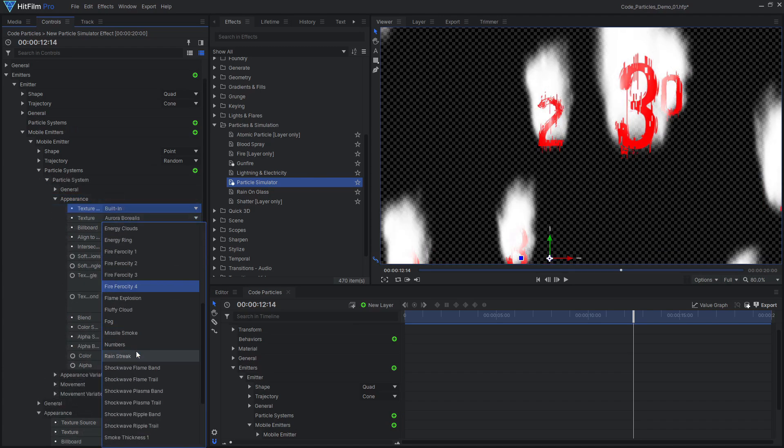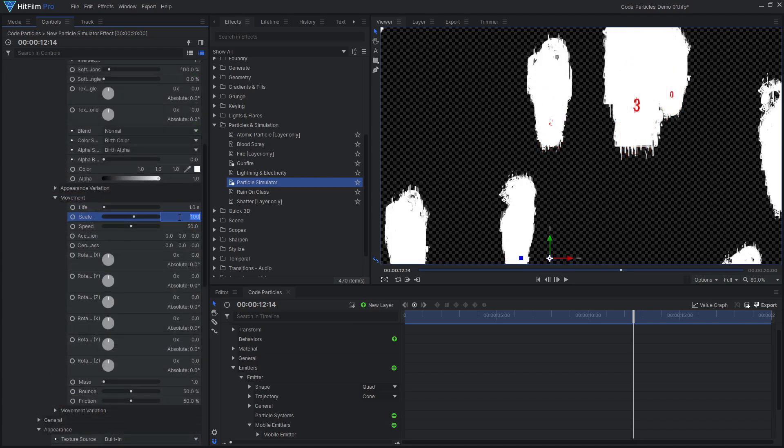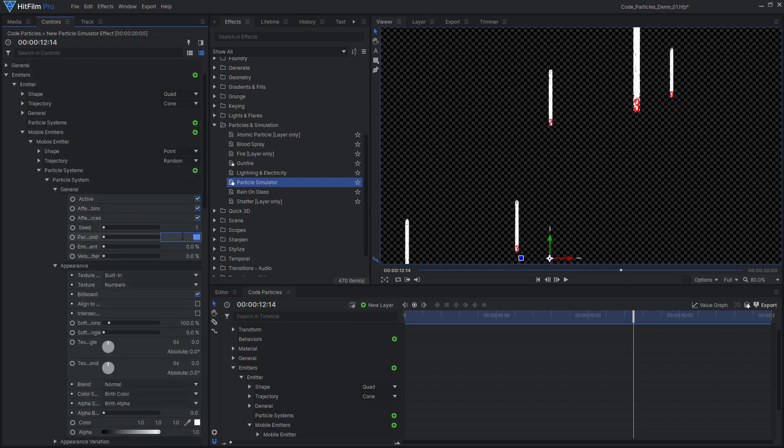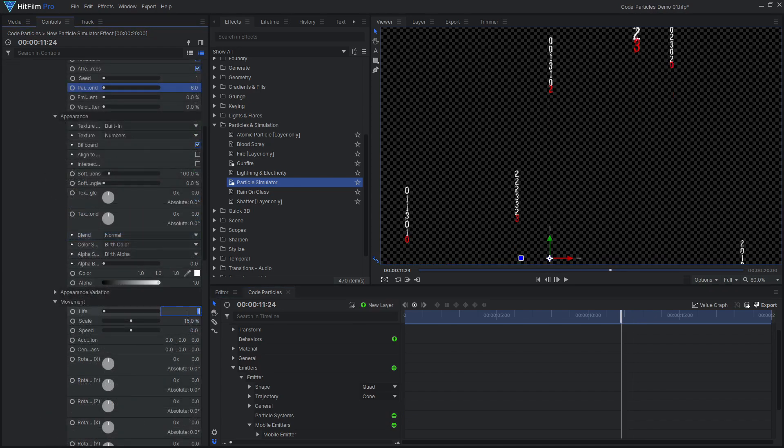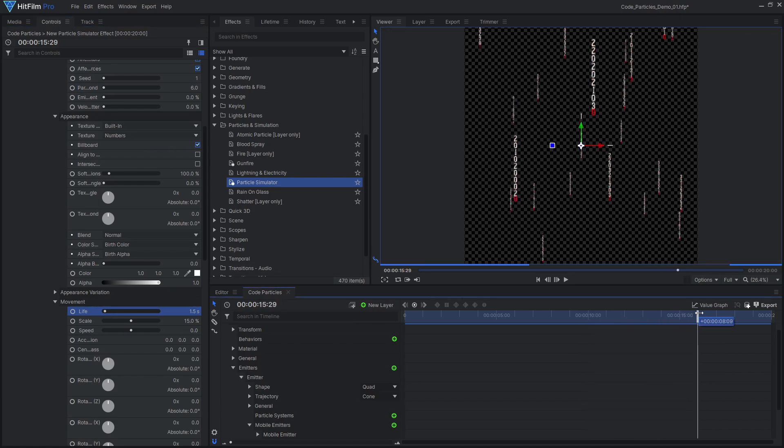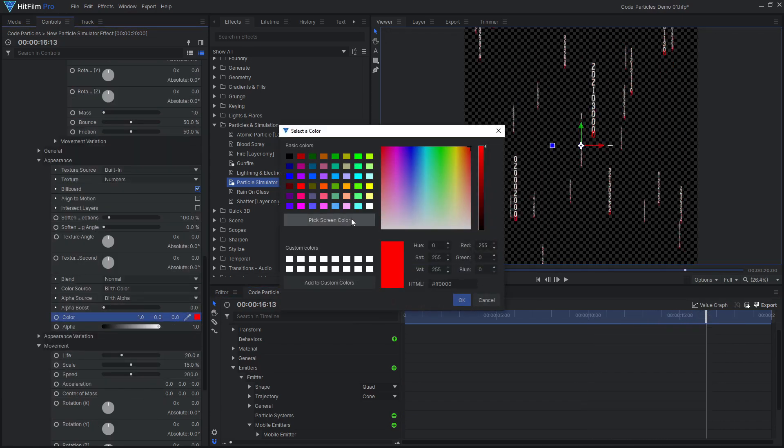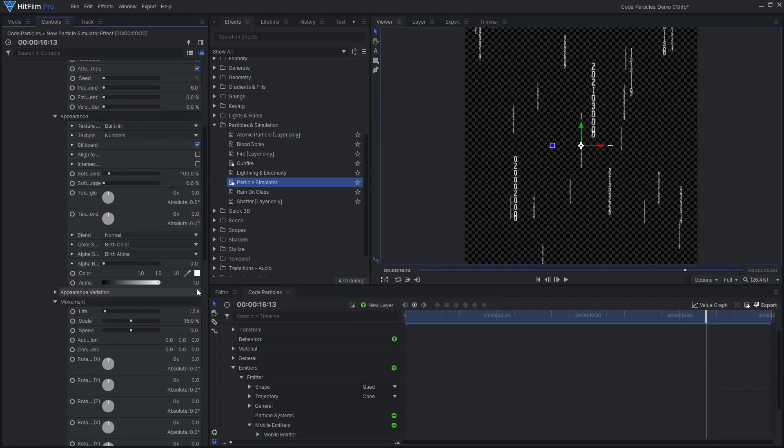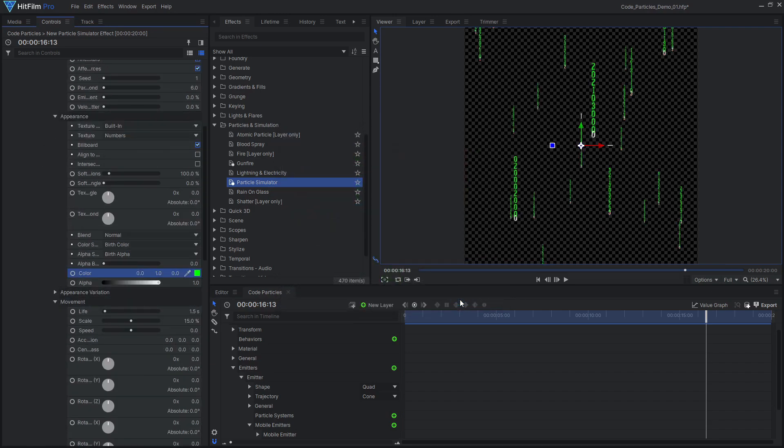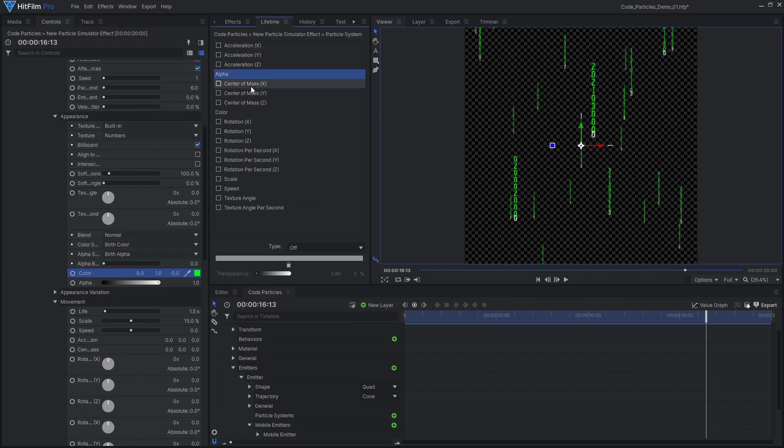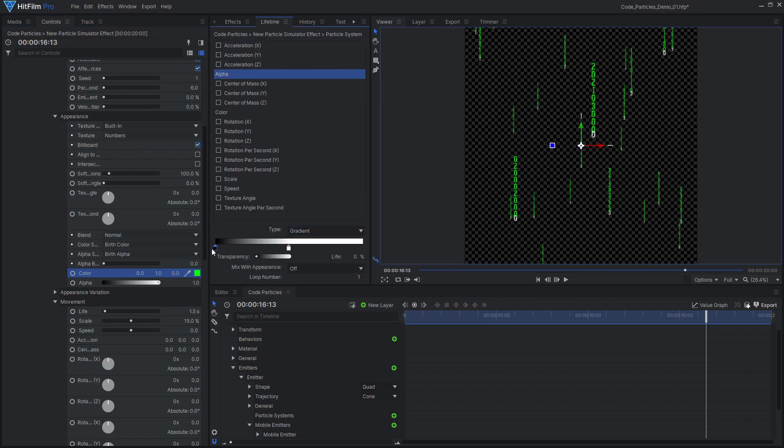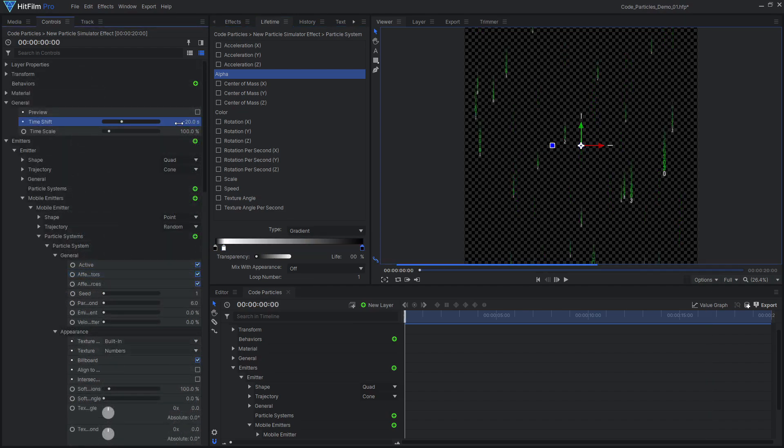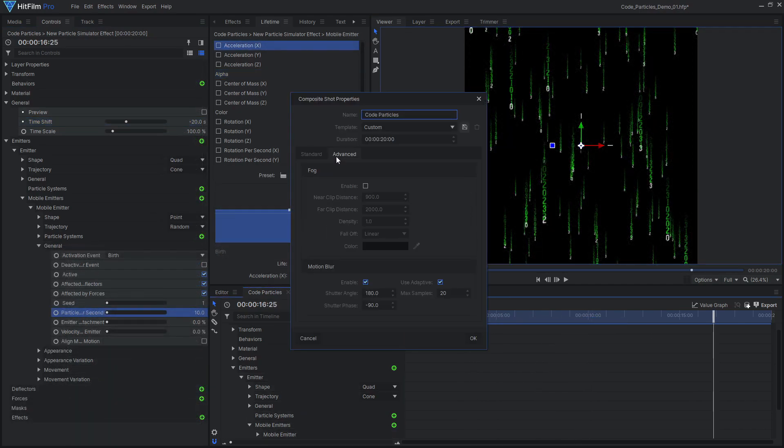I then adjusted the scale, speed, particles per second, and life of the mobile emitter and its particle system to dial in the movement and shape of the trails. The mobile emitter color was set to white and the trail particles were set to green. I also added a gradient to their alpha in the lifetime panel to make them quickly fade in and slowly fade out.